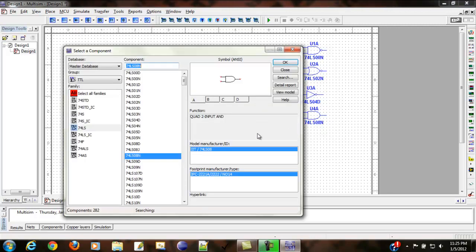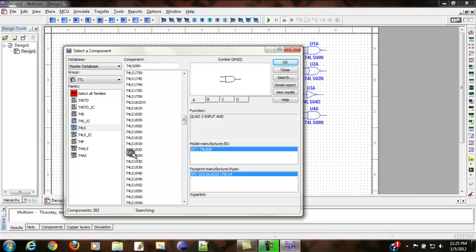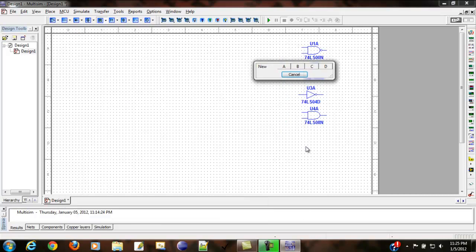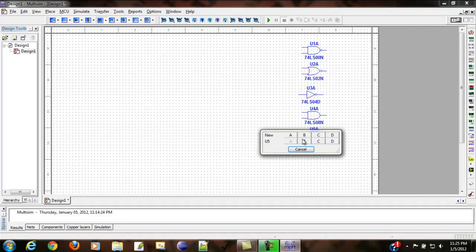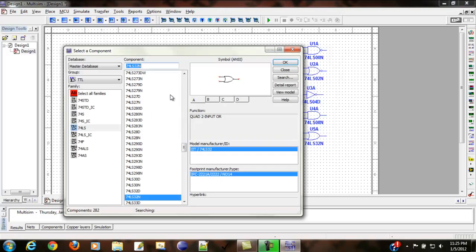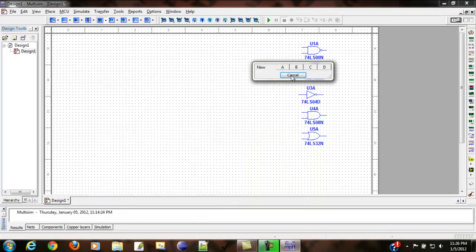Next is 32N — that is our OR gate. And the last one is 86N, which is our EXOR gate.